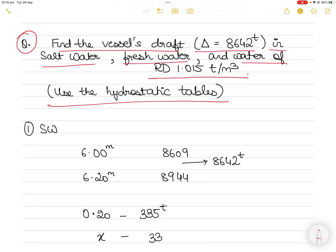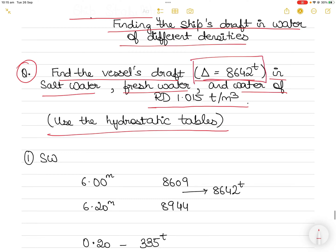We have to find the draft for a displacement of 8,642 tons. Remember, a ship's displacement — a ship's weight — does not change irrespective of the density. What changes is the vessel's draft. Your weight will not change whether you stand in fresh water, sea water, or any other water. Similarly, a ship's weight cannot change. It's only the draft that changes because the ship will rise or sink with changing densities.